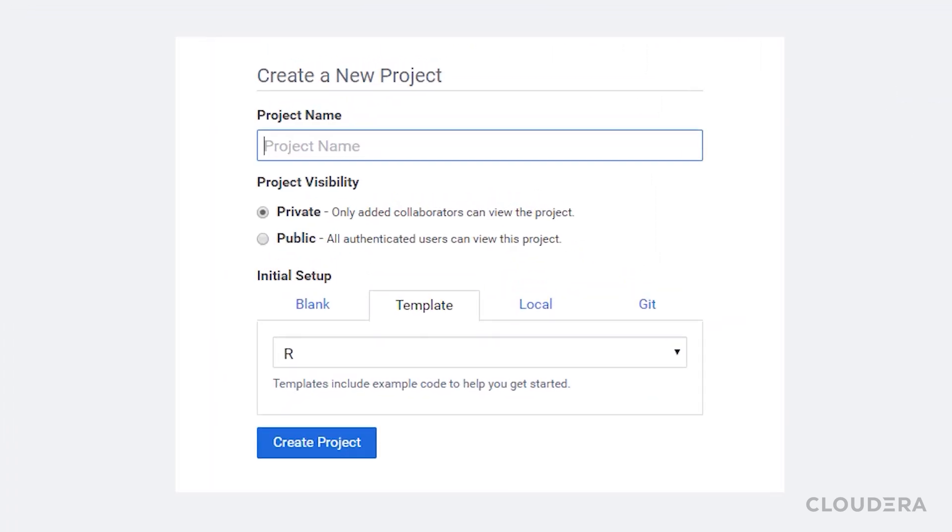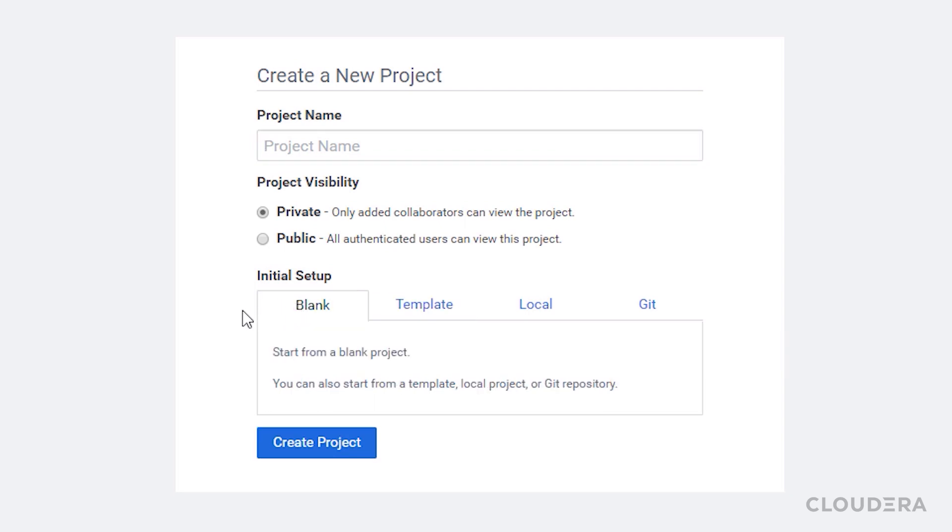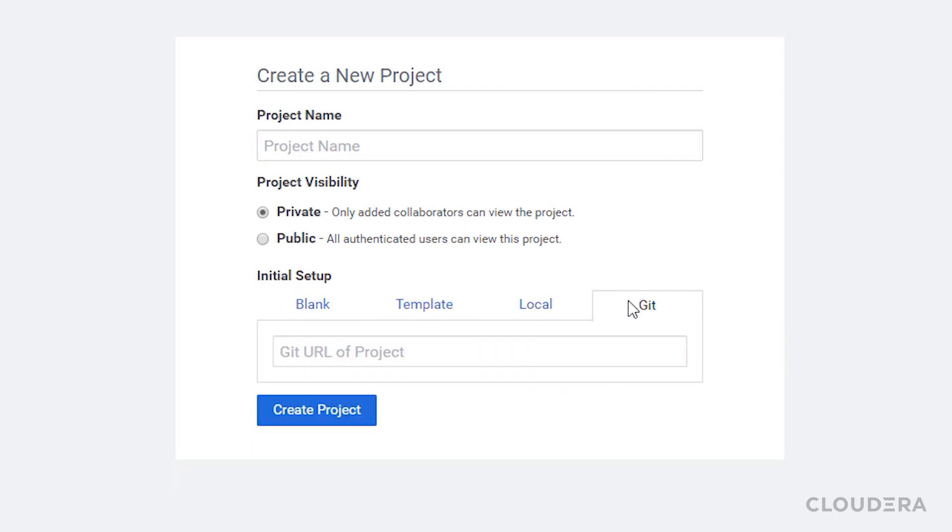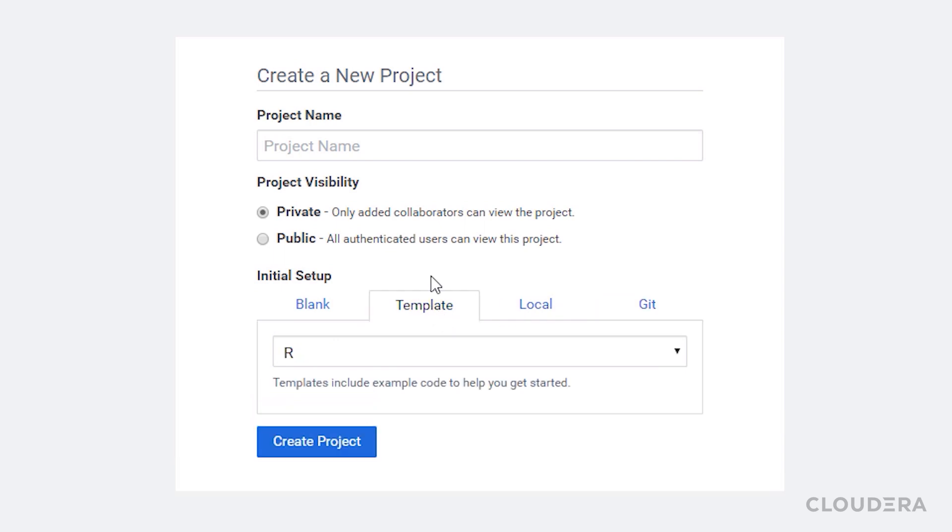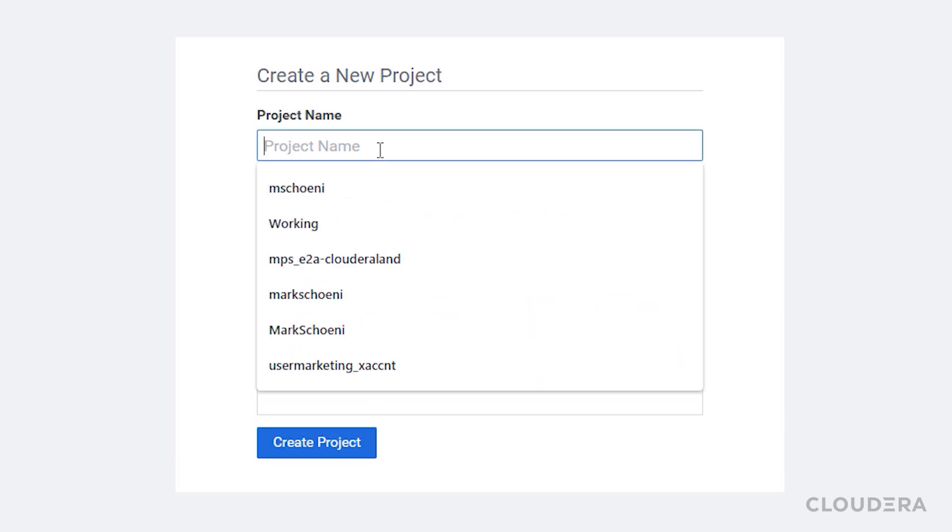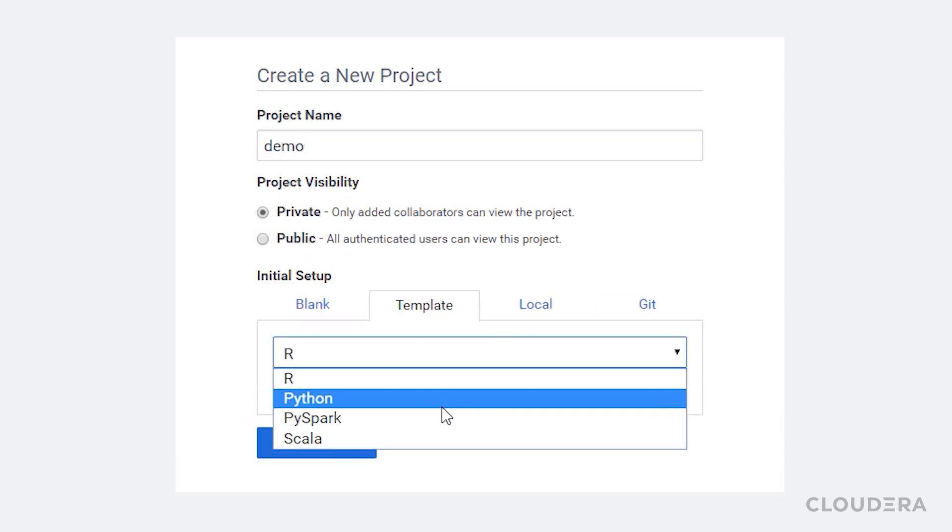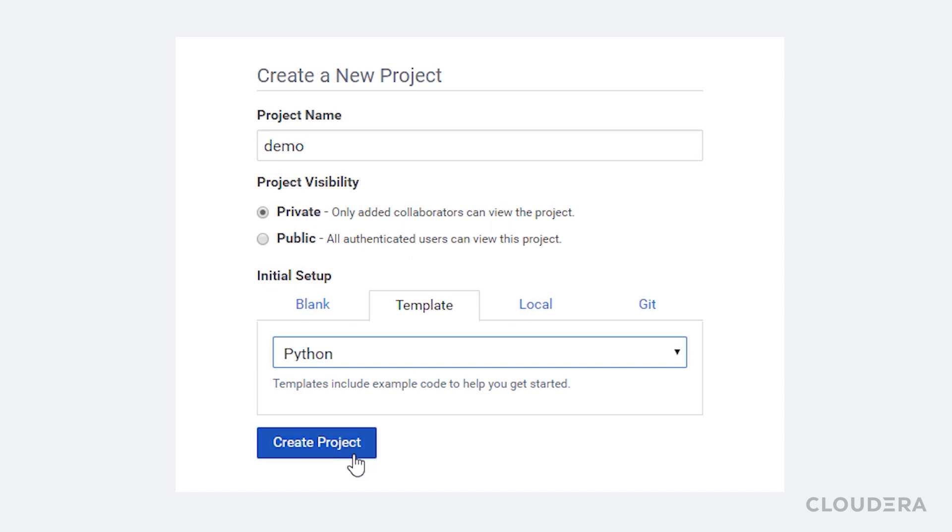Users can choose to load a template based on a preferred language, start with a blank project, import from the user's computer, or even clone from Git. Alright, let's give this project a name, and I'm going to choose the Python template for this time.